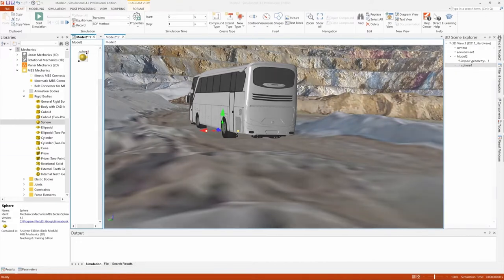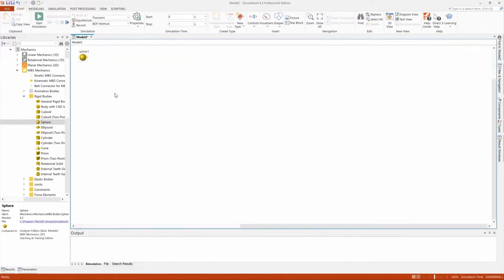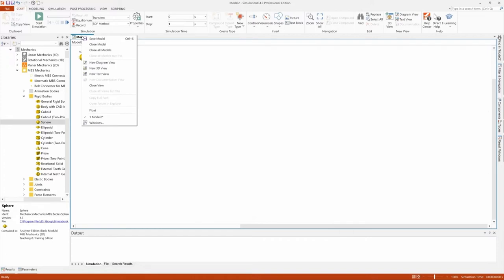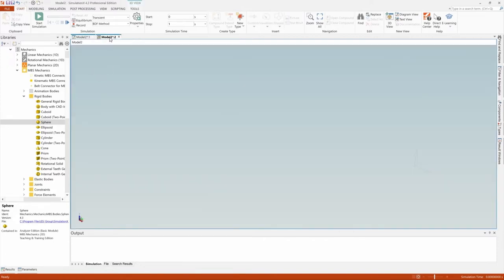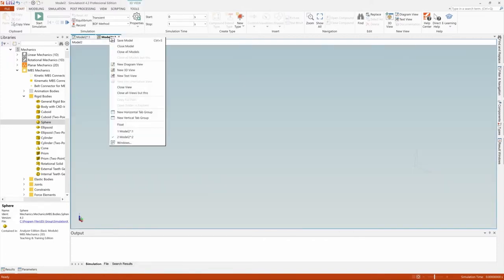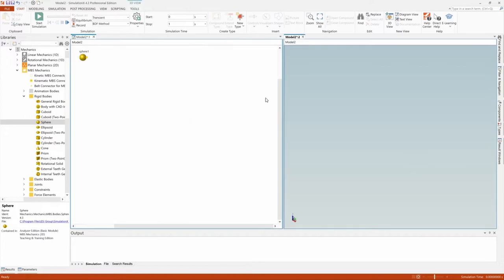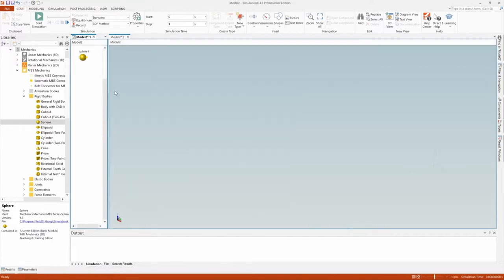One of the new features is the import of OBJ sceneries for visualization of the scene or for better visualization of a vehicle or other object. This feature is available to all SimulationX users as part of the SimulationX Professional Edition.